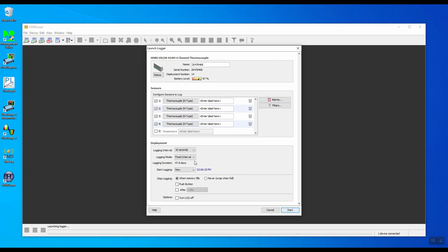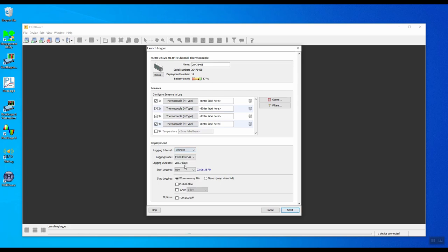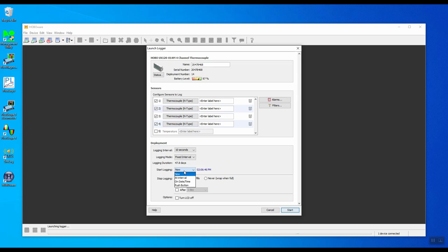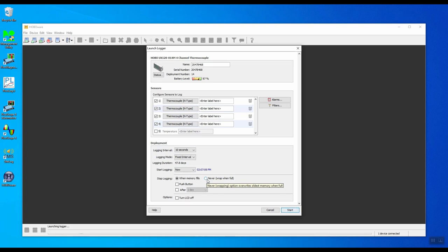The logging mode will leave it as fixed interval. The logging duration is 47.8 days because we've used 10-second sampling and four channels. If we changed it to one minute, the number of days increases to 286 days. This indicates when you want the logger to start recording. We'll leave it as now. The next section says what you want to do when the memory fills up. We'll have it continue recording, so it will overwrite the oldest data. That's wrap when full. Then click on the start button.